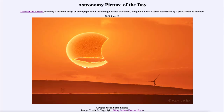Greetings and welcome to the introduction to astronomy. One of the things I like to do in each of my introductory astronomy classes is to begin the class with the Astronomy Picture of the Day from the NASA website, that is apod.nasa.gov/apod. Today's picture for June 28th of 2021 is titled 'A Paper Moon Solar Eclipse.'